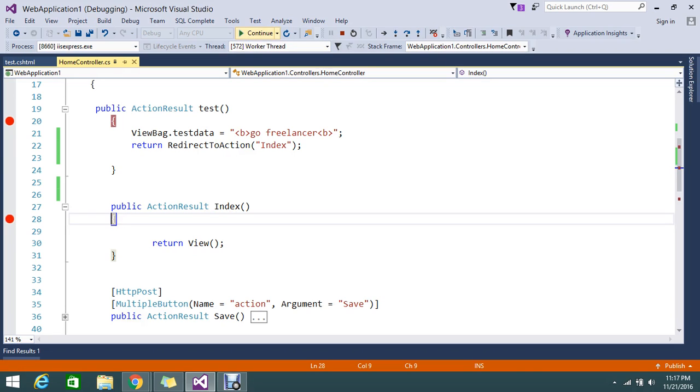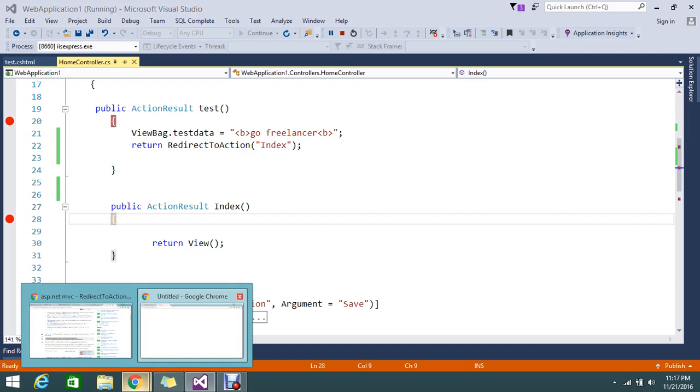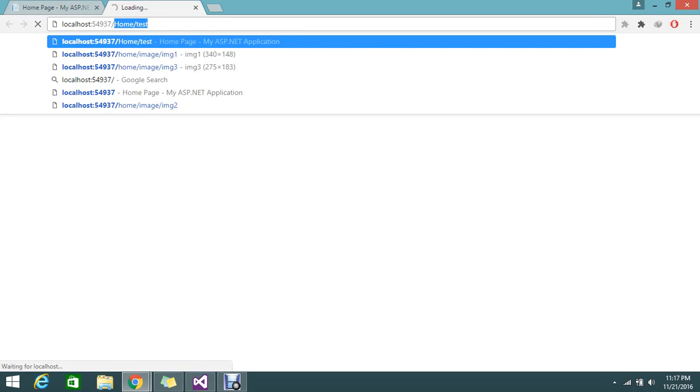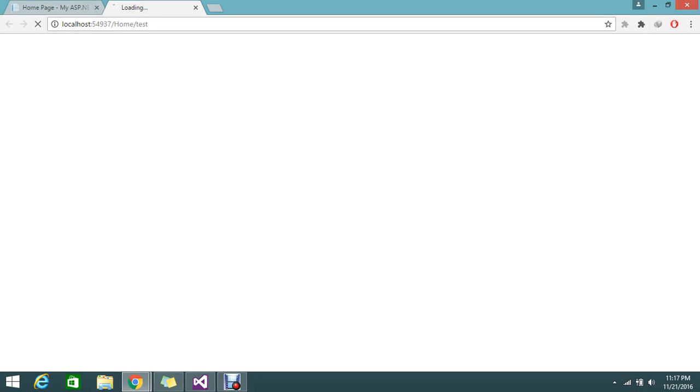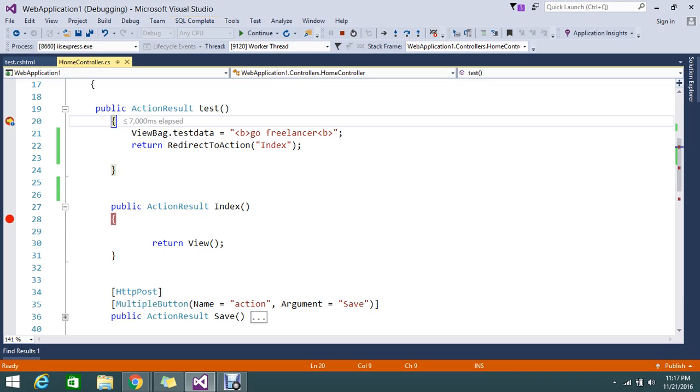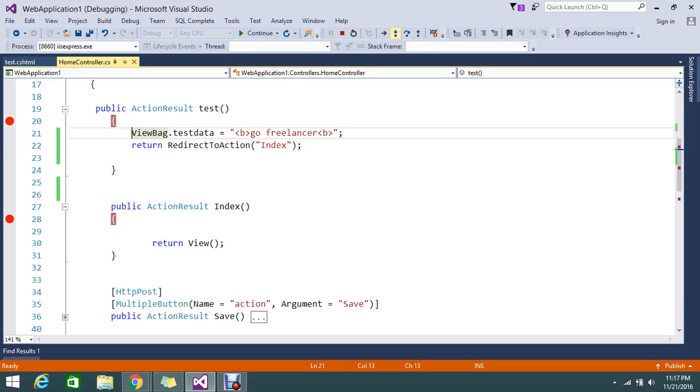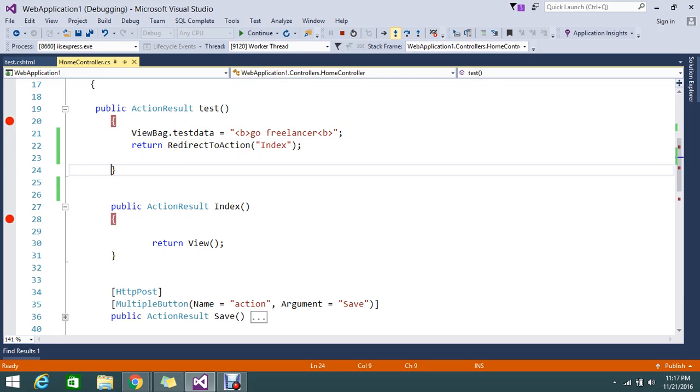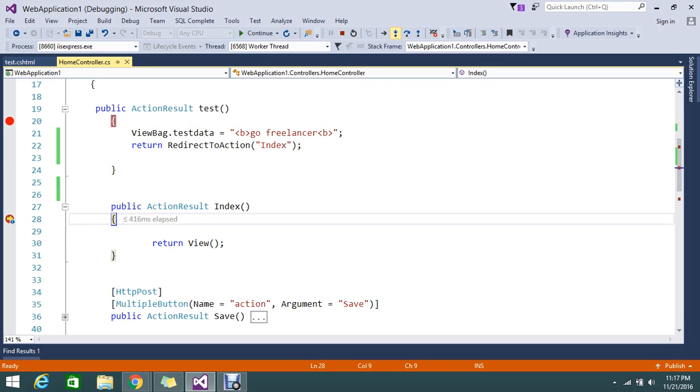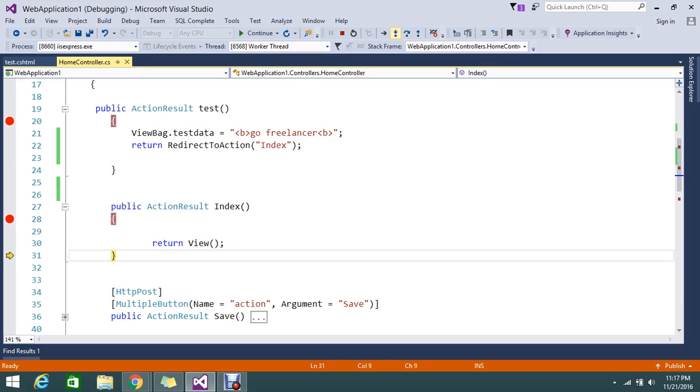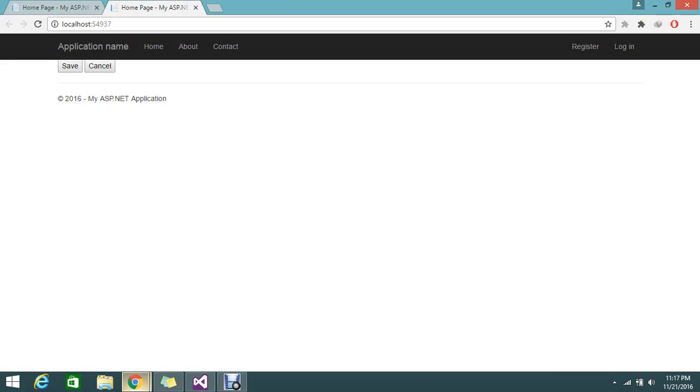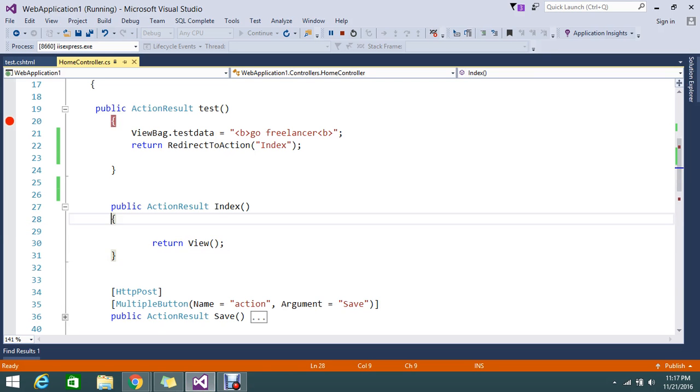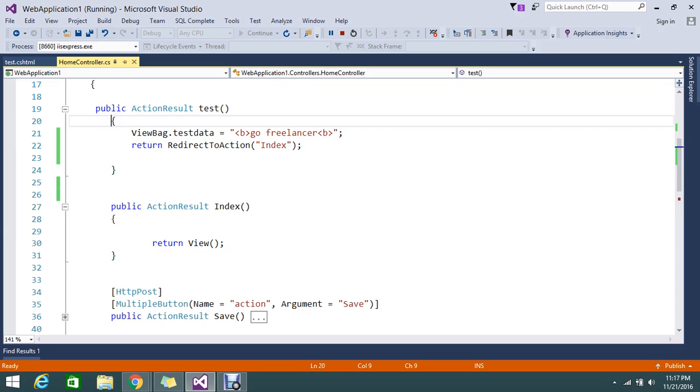Let me try test. Let's do step into. It redirects to the index action. Let me remove the breakpoint so you can feel the difference.